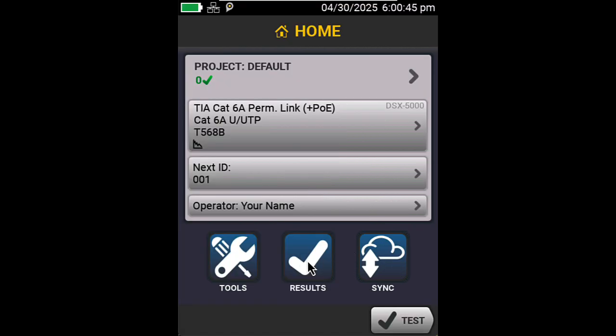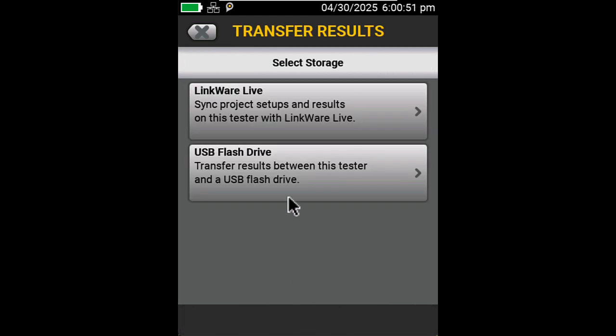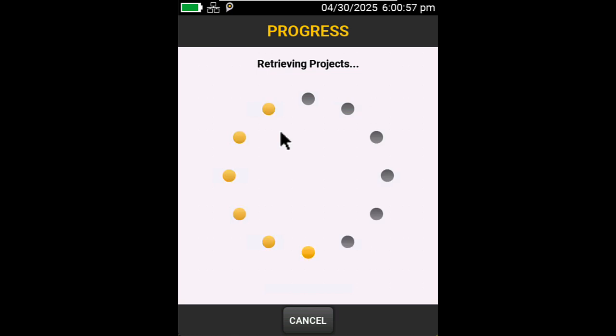I'm going to start out by tapping on results on the Versive, going into Transfer, and then LinkWare Live. Just as a note, I have already logged into LinkWare Live by going into Tools and Sign In.